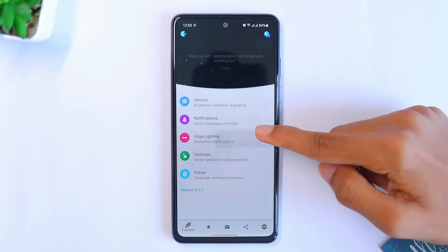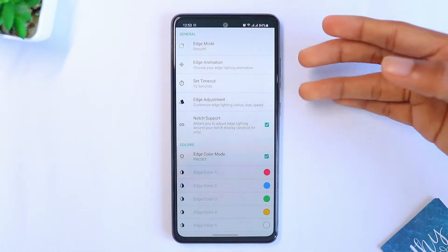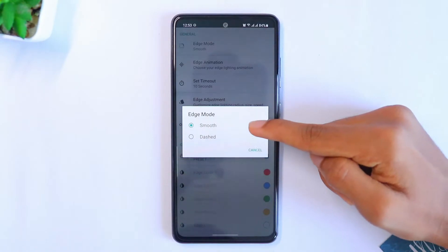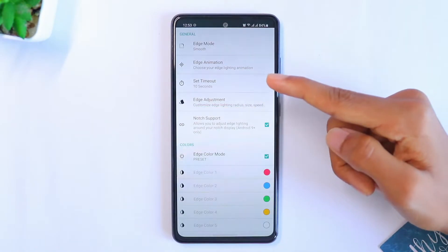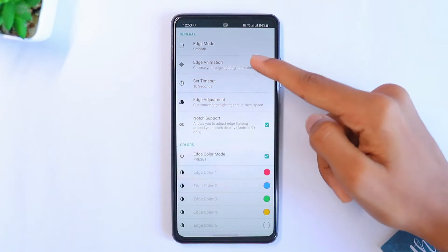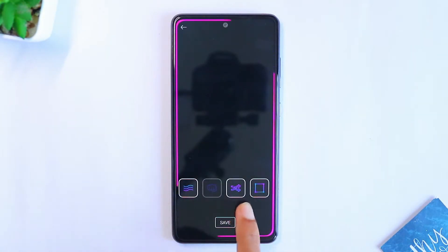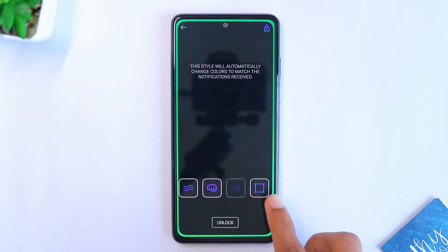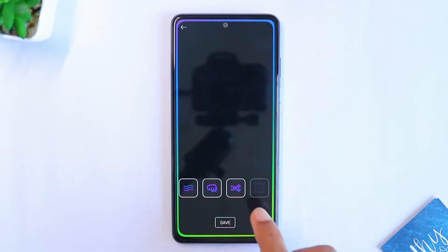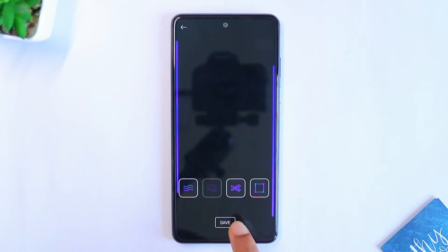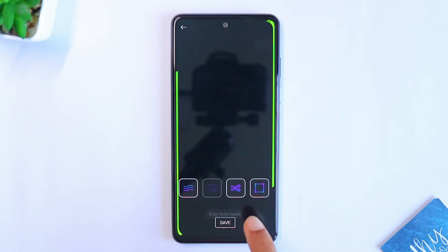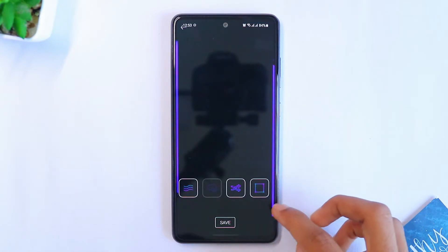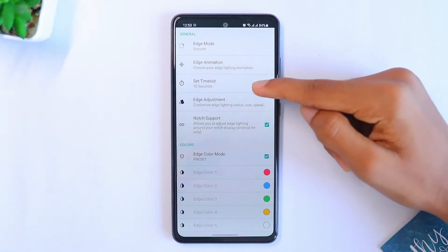Now go to the next important setting: Edge Lighting. Make sure you follow all the steps thoroughly. First, click on Edge Mode and make sure Smooth is selected. Then click on Edge Animation — there are four options to choose from. I'll be choosing the second option because it's better. Then click Save and go back.